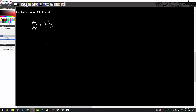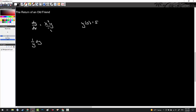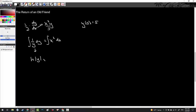Let's witness the return of an old friend — something you probably haven't thought about in a long time. Let's do this differential equation with initial condition y(0) equals 5. If you'd like, pause and see if you can do this one on your own. Separating: 1 over y dy equals x squared dx. When I integrate both sides, I get the natural log of the absolute value of y equals x cubed over 3 plus c.